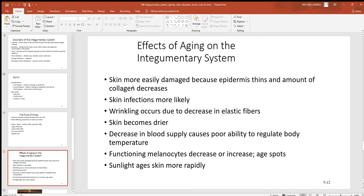Looking at aging of this system: loss of collagen is a very big factor, as collagen gives much of the strength to the skin, especially in the dermal layer. Skin infections become more likely. Wrinkling occurs as you lose elastic fibers. As the activity of the sebaceous glands decreases, the skin and hair will get more brittle and dry and you'll lose them faster. Blood supply decreases, so you may get cold more easily. The melanocytes won't work as well, so you won't produce as much melanin, and those cells can also become cancerous like other cells in the body.